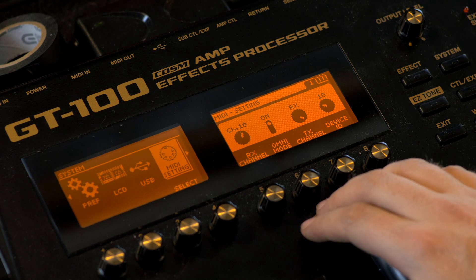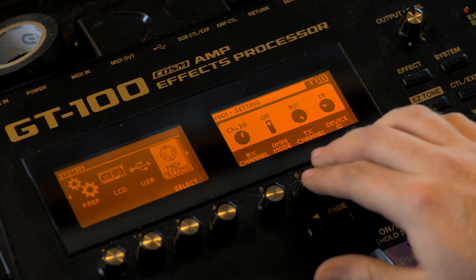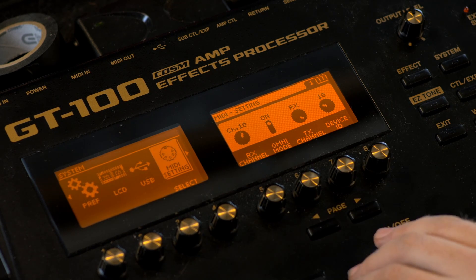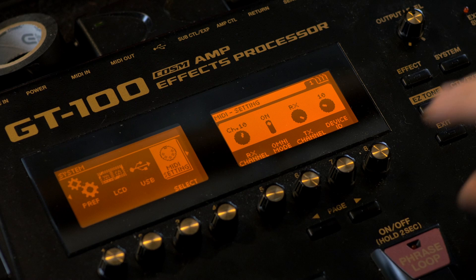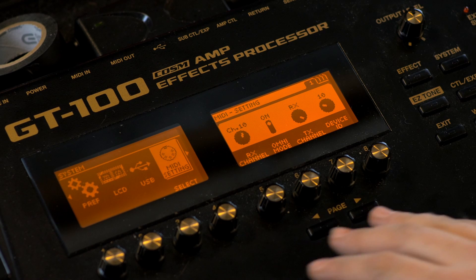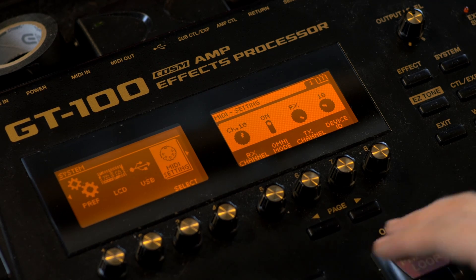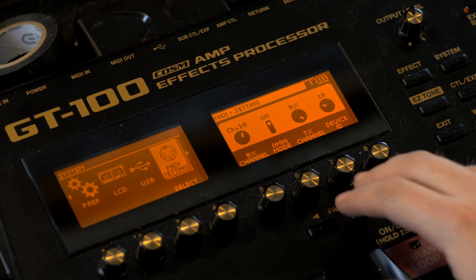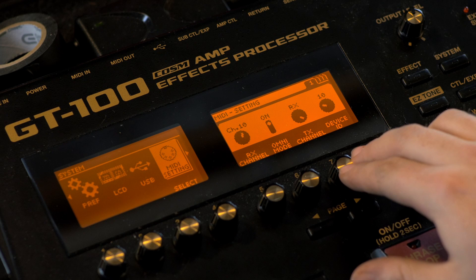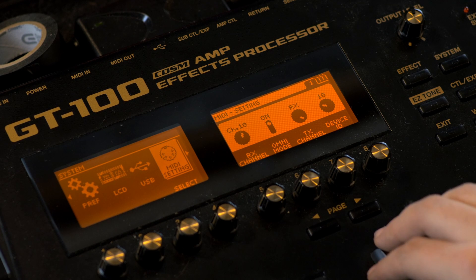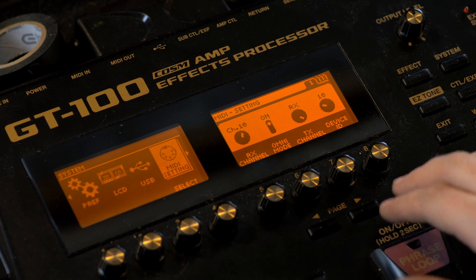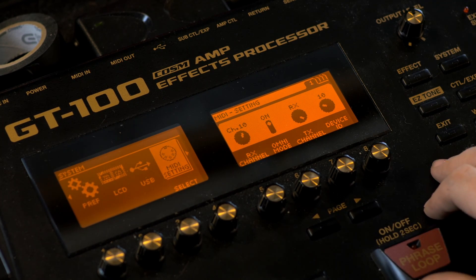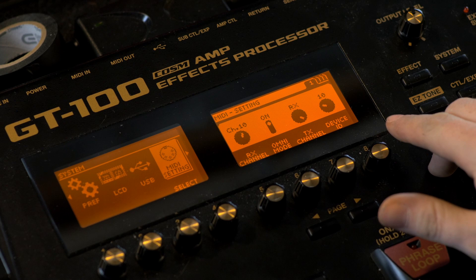Next up we have the Omni mode, which we have set to On. This basically allows you to send MIDI to all the different channels for more members. Next you have the TX channel, which we have set to RX. And finally we have Device ID, which I also have set to 10.